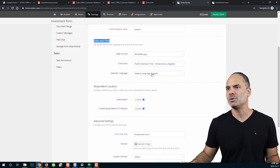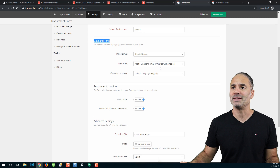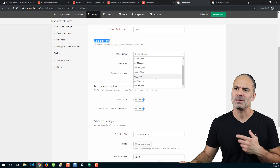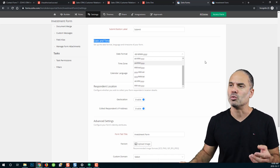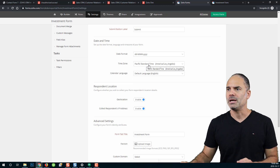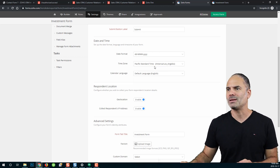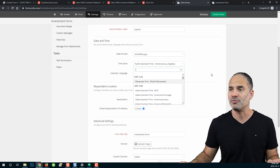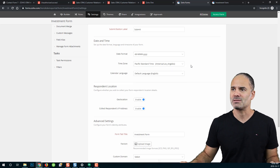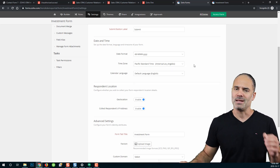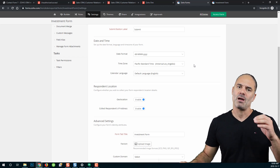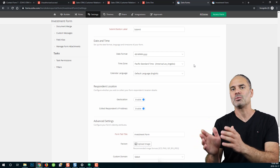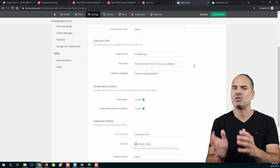Here you can select different date formats. Every country uses a different date format so choose what makes sense for your geographic location. Here you can also set the time zone — right now it's Pacific time but you can change it to any other time zone. For example if you are in Los Angeles, that time zone will determine the timestamp on the form whenever it is submitted to you, reflecting the time you received it.